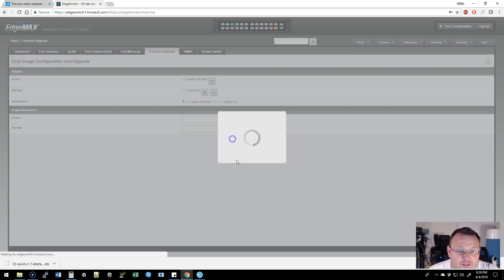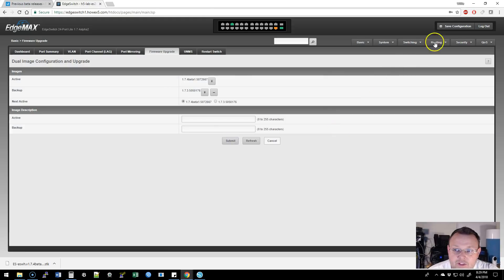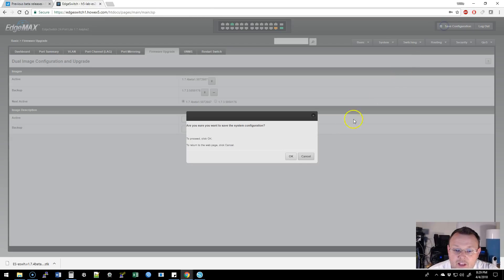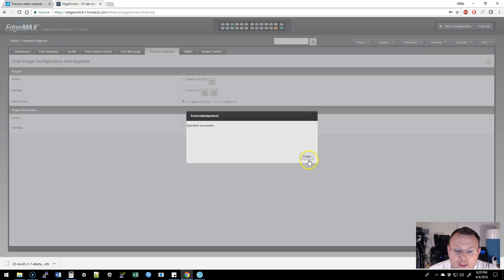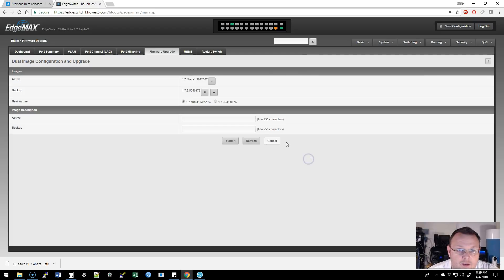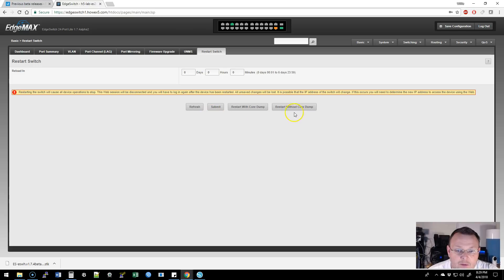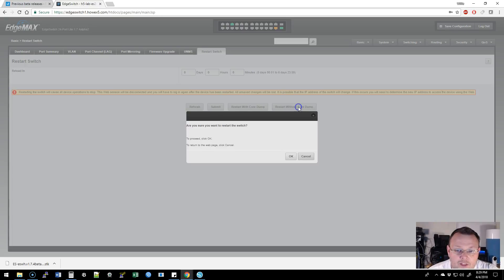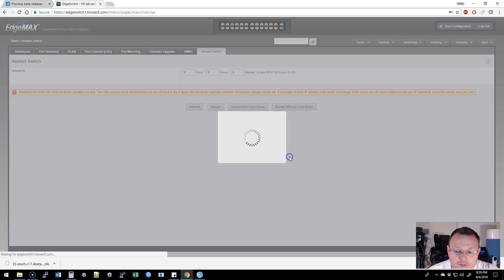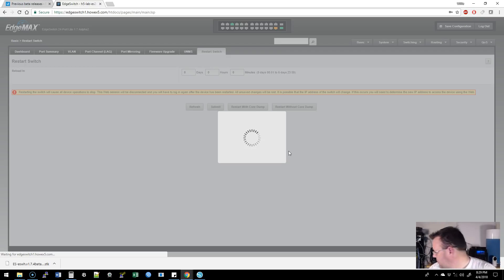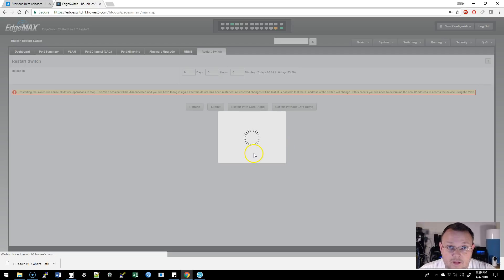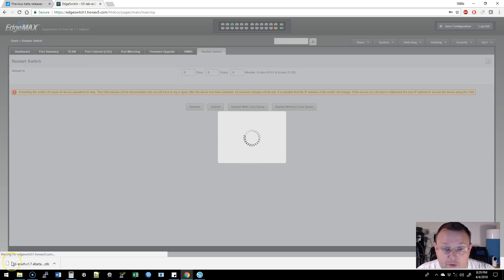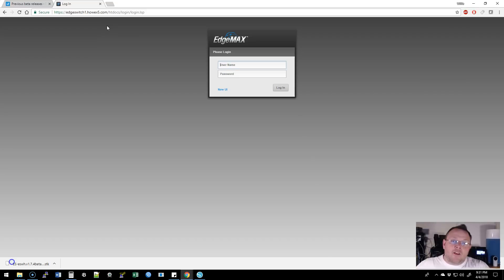So we'll go ahead and submit this, and we'll save it. And then we will restart the switch. We're going to restart without a core dump. And yes, I'm 100% sure about that. When the switch comes back up, we should be good to go with the new interface. So I'm going to pause this while the switch reboots.